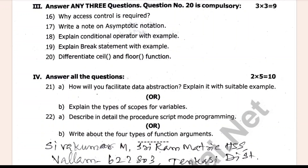Get to questions 20 to 22. How will you implement stacks and explain it with a suitable example. Explain the scope of a variable.